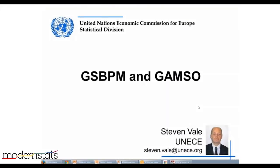I'm Stephen Vail, head of the Statistical Management and Modernization Unit at UNECE. I'm going to be talking about two standards or models that are fairly key to modernization, developed over the last few years: the GSBPM, which started the whole modernization work here at UNECE, and the GAMSO, which was only released a few months ago this year.